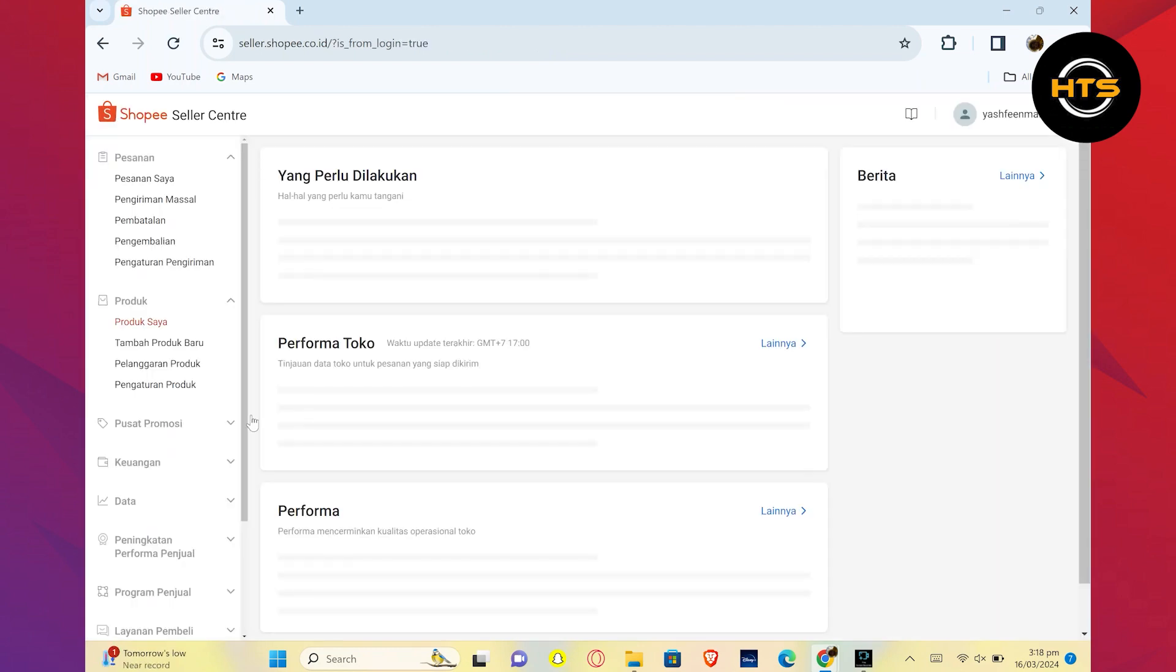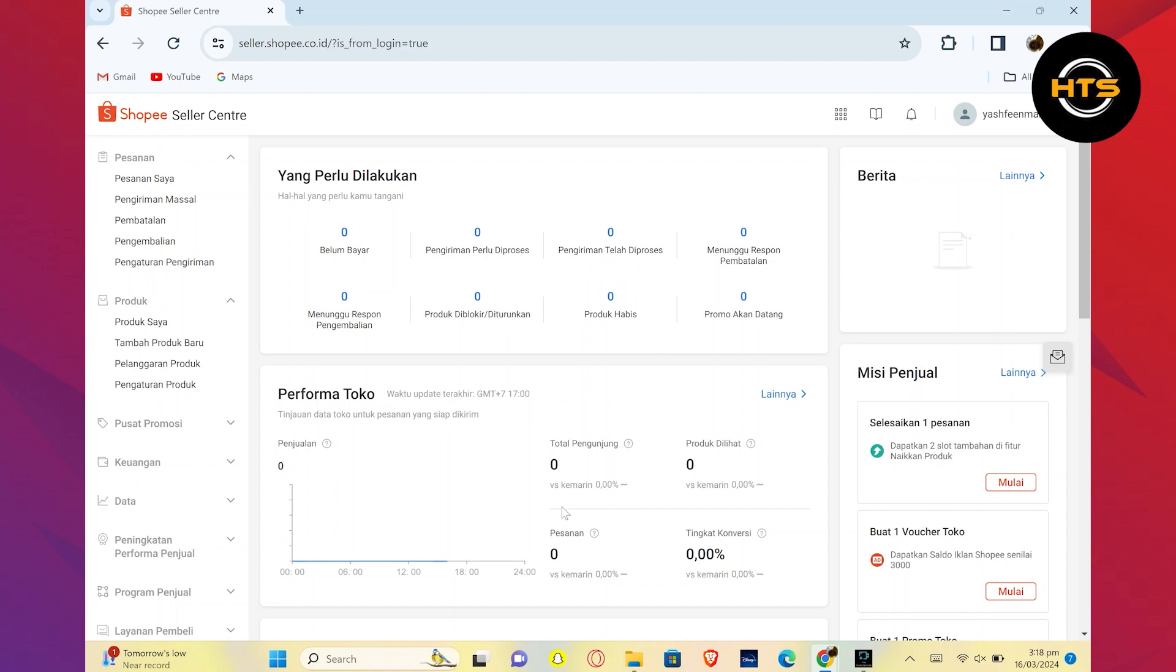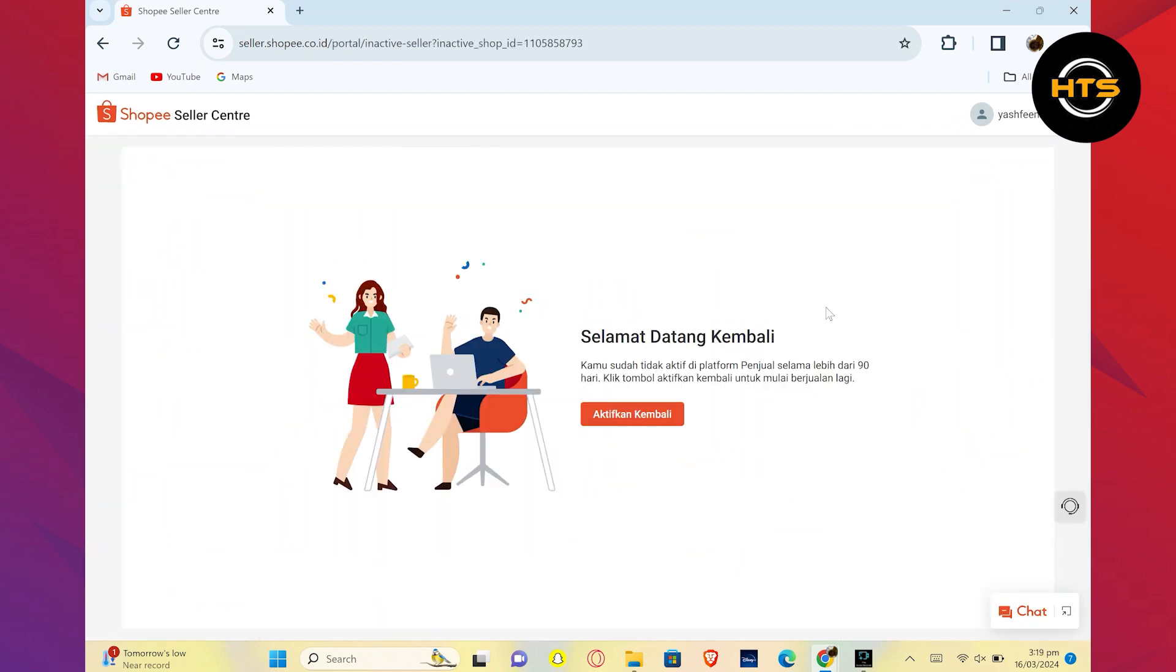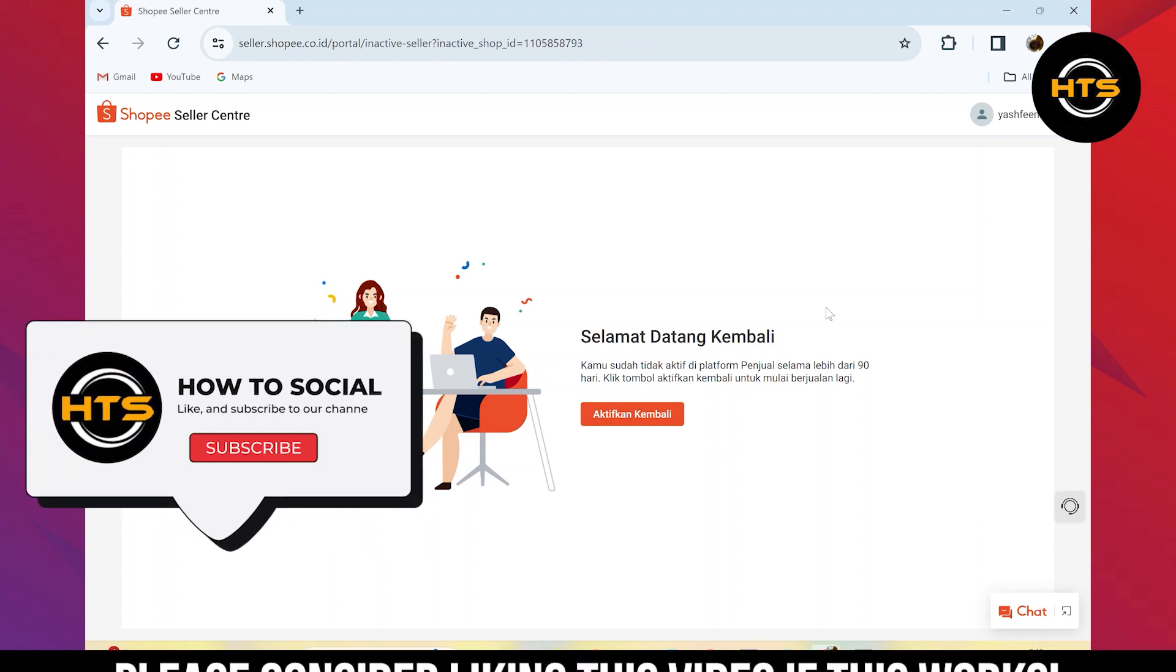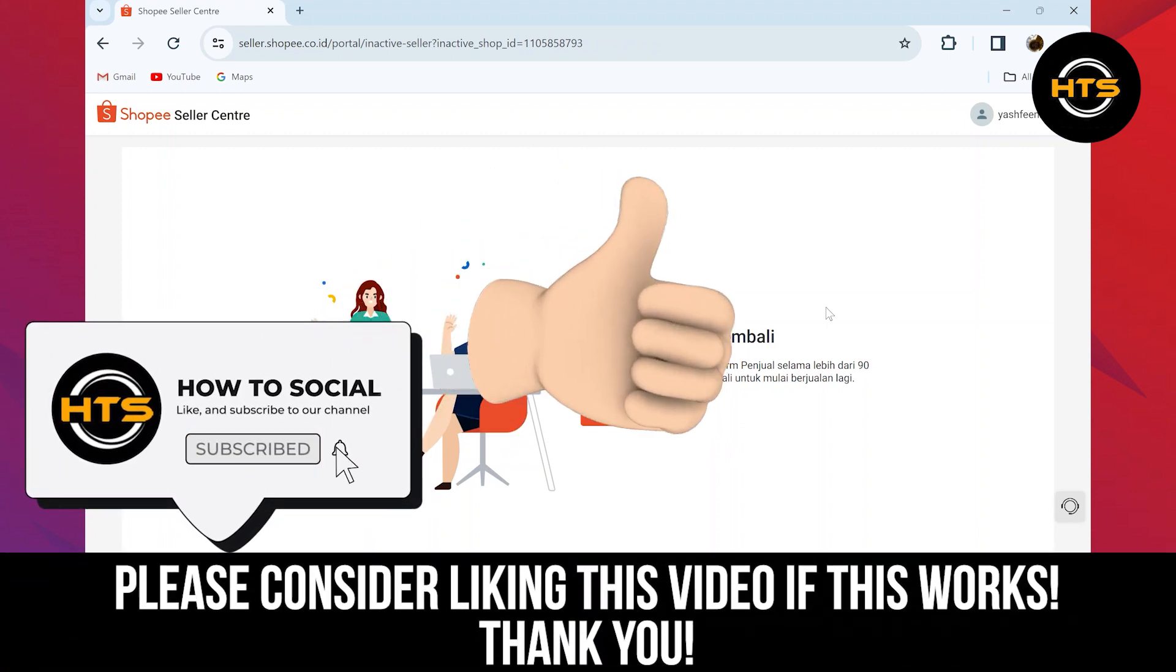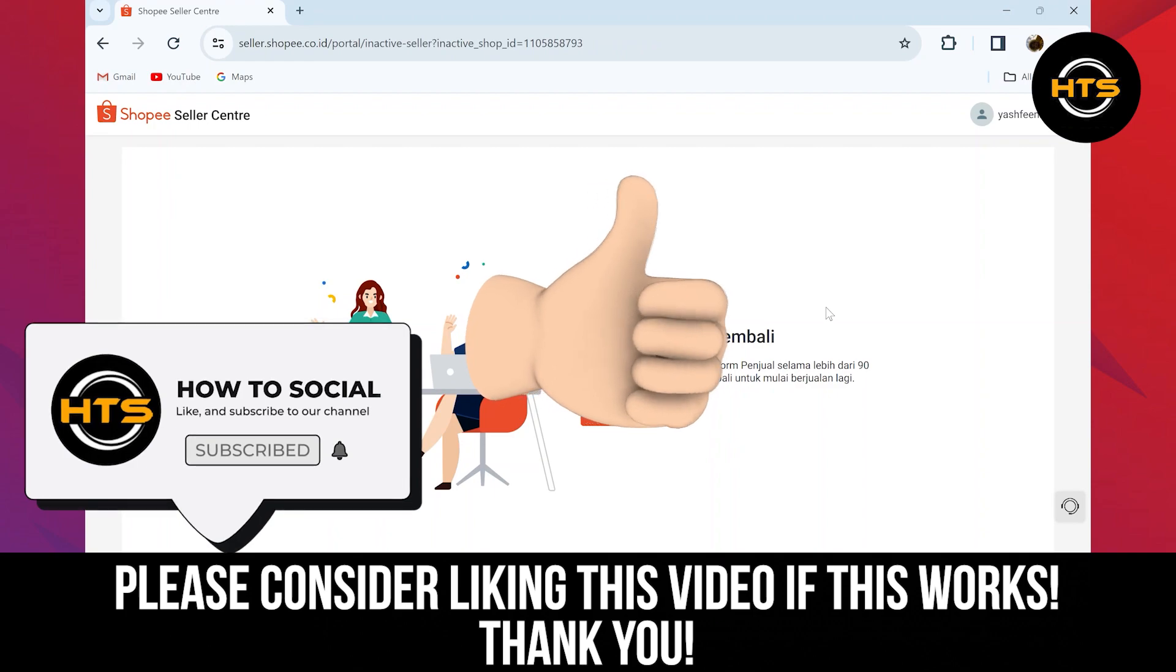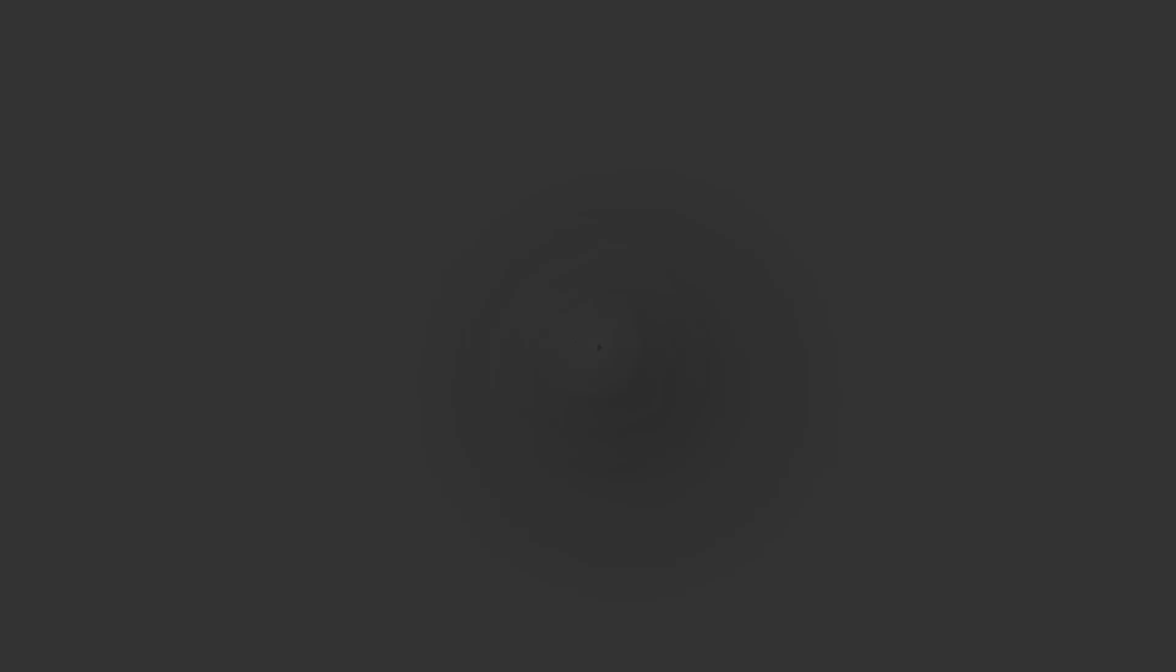So, that is exactly how to create a Shopee Seller Account. Thank you guys for watching this video. Hope you got some value. Make sure to like the video and subscribe to the channel to get notified of new videos. See you in the next one.